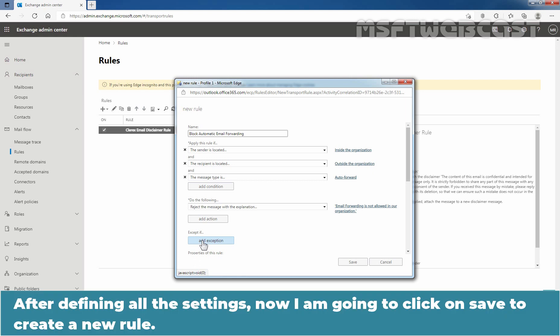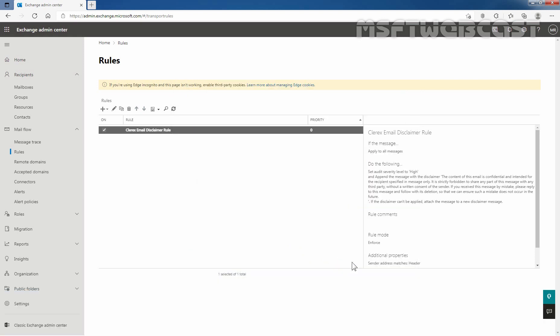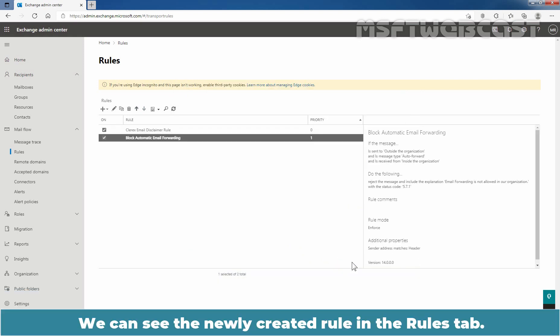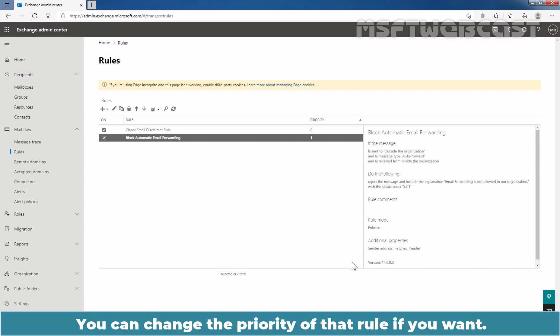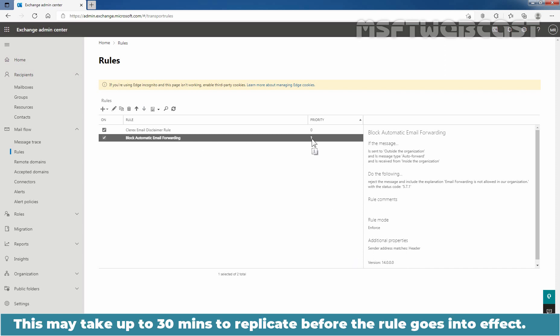After defining all the settings, now I am going to click on Save to create a new rule. We can see the newly created rule in the rules tab. You can change the priority of that rule if you want. You can see the priority is set to one. This may take up to 30 minutes to replicate before the rule goes into effect.